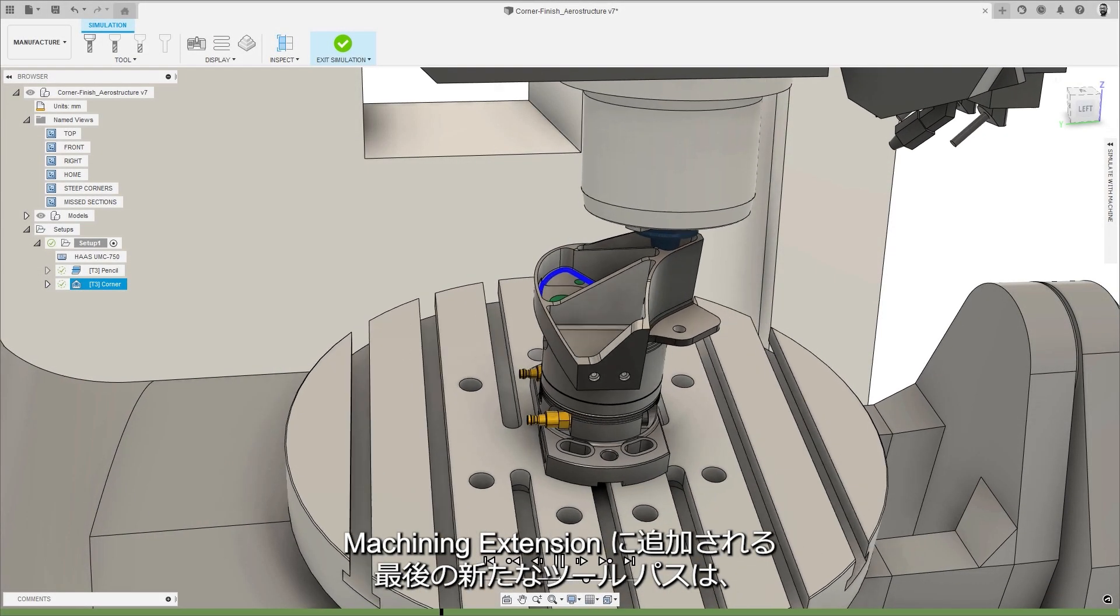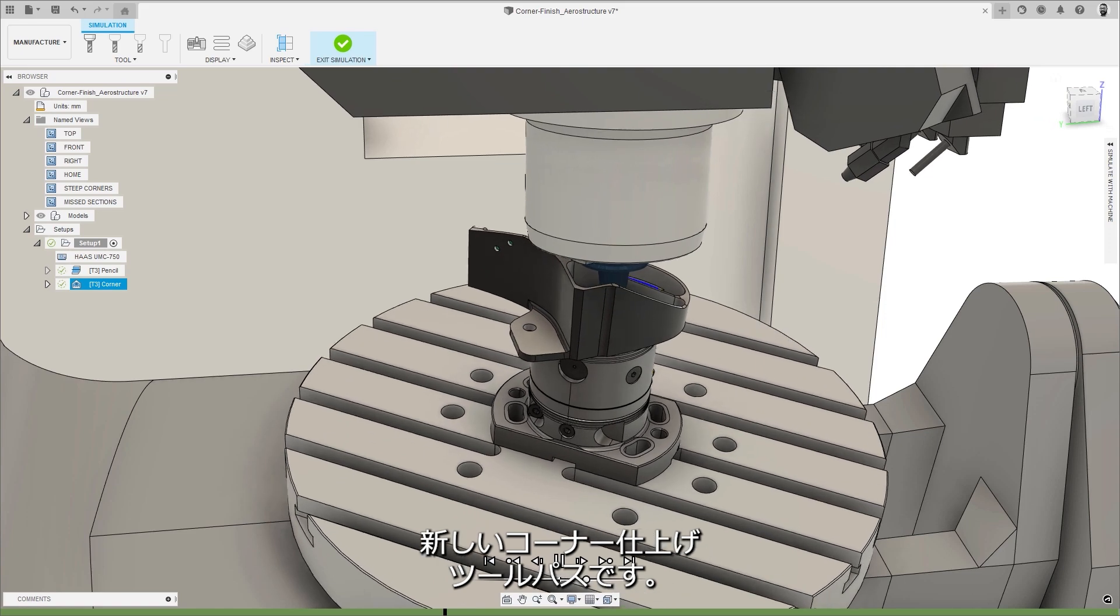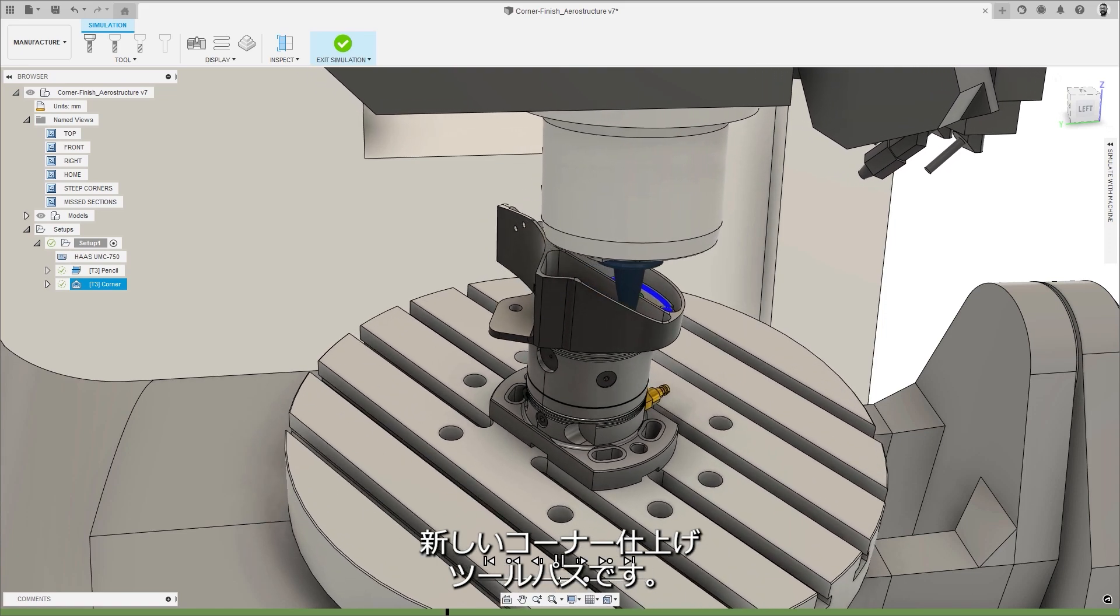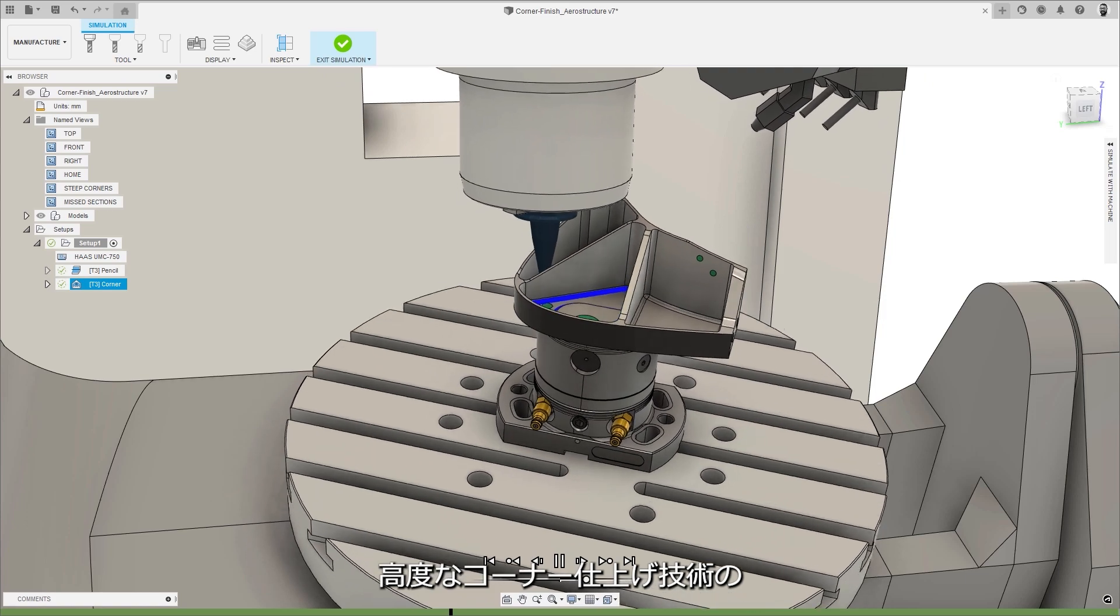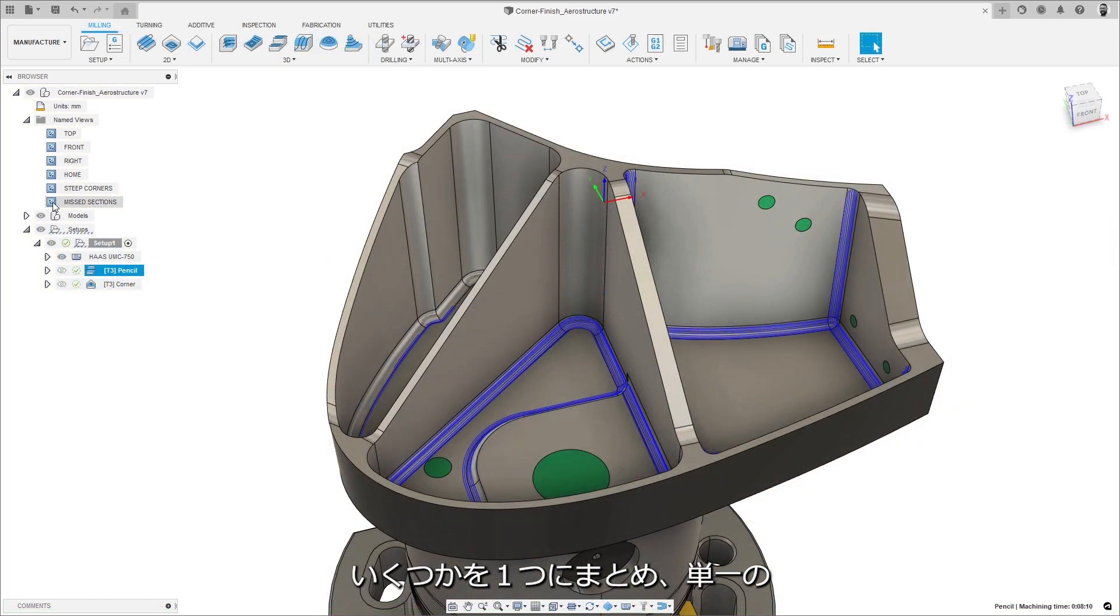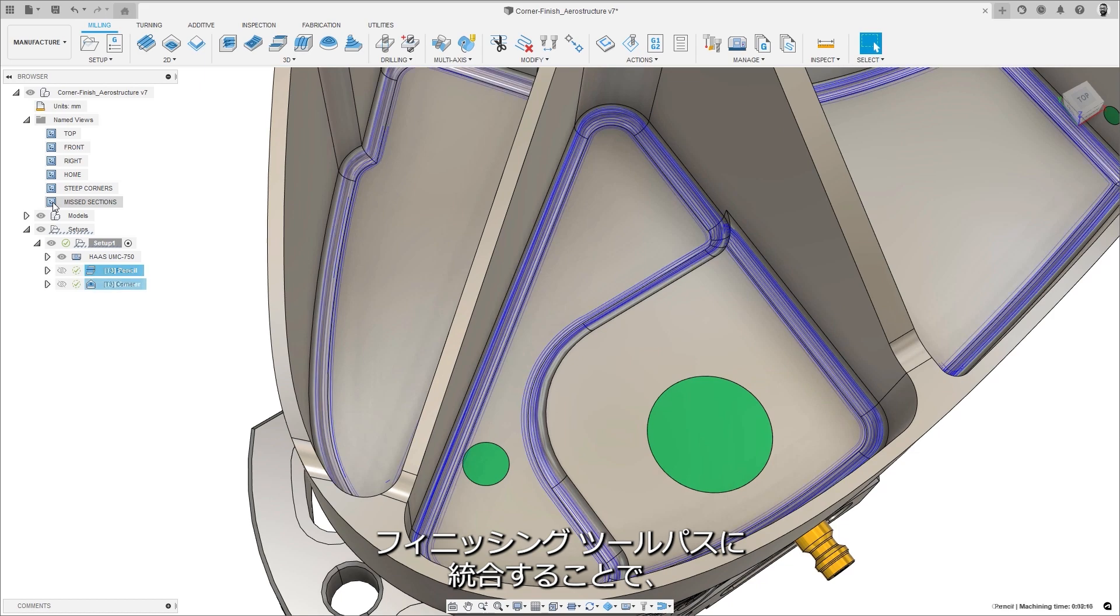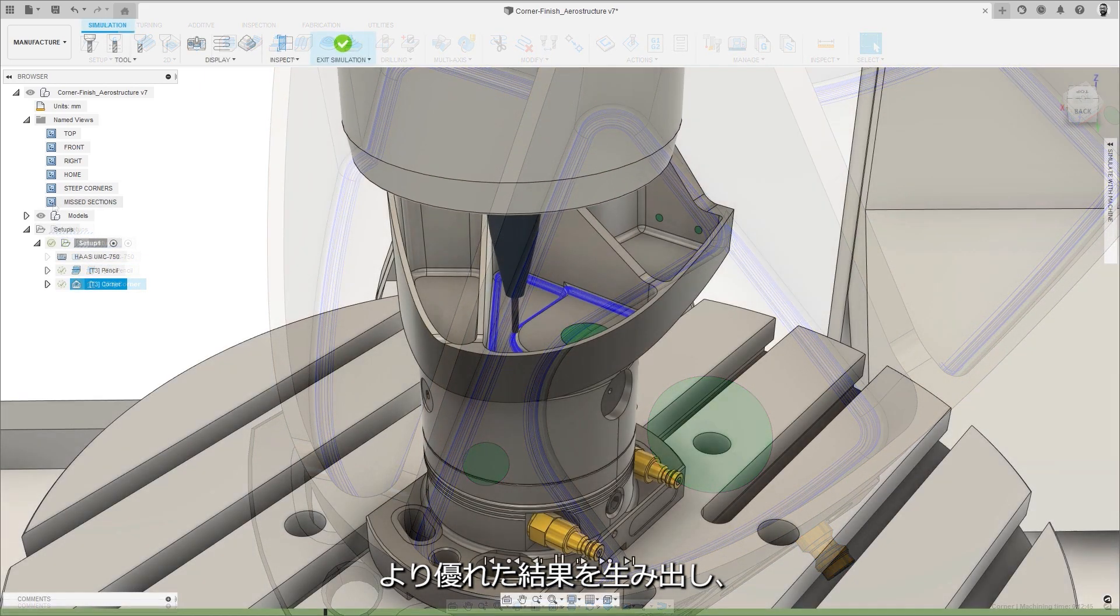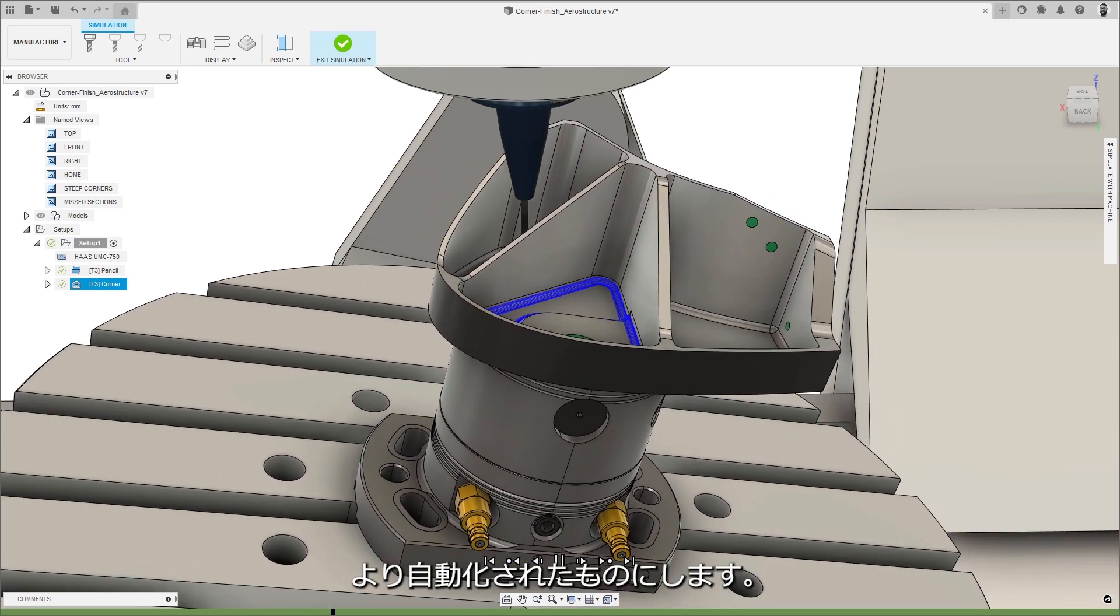The final new toolpath to go into the machining extension is the new corner finishing toolpath. This new toolpath brings together some of the best corner finishing technology from Autodesk Power Mill, combining it into a single rest finishing toolpath that will produce better results and allow for more automation of toolpath strategies on complex feature rich parts.